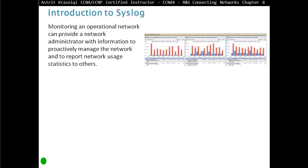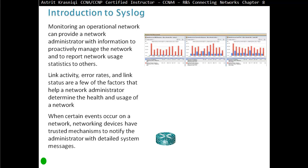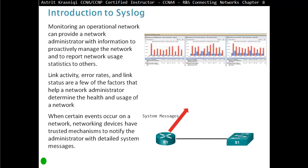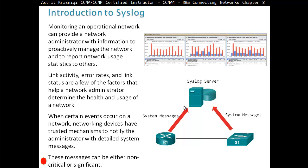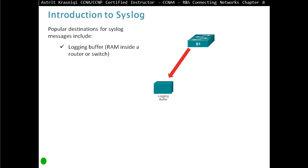Introduction to Syslog. Monitoring an operational network can provide the network administrator with information to proactively manage the network and to report network usage statistics to others. Link activity, error rates, and link status are a few of the factors that help the network administrator determine the health and usage of the network. When certain events occur on a network, networking devices have a trusted mechanism to notify the administrator with detailed system messages. These messages can be either non-critical or significant.